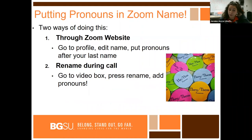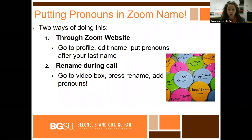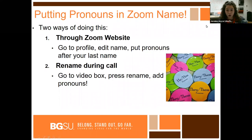The third Zoom tip is putting pronouns in your Zoom name. There are two ways you can do this. One way is through the Zoom website — go to your profile on Zoom, press edit name, and put your pronouns after your last name. When you save edits, it will save for all of your future calls. Or you can rename yourself during a call by going to your video box and pressing rename, if your host allows it, and add your pronouns that way.